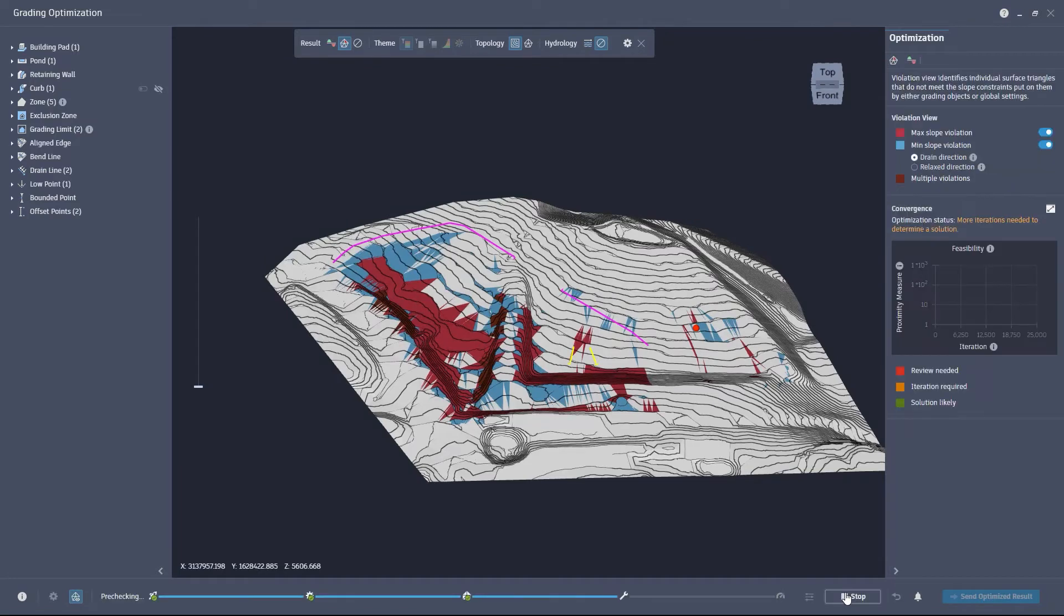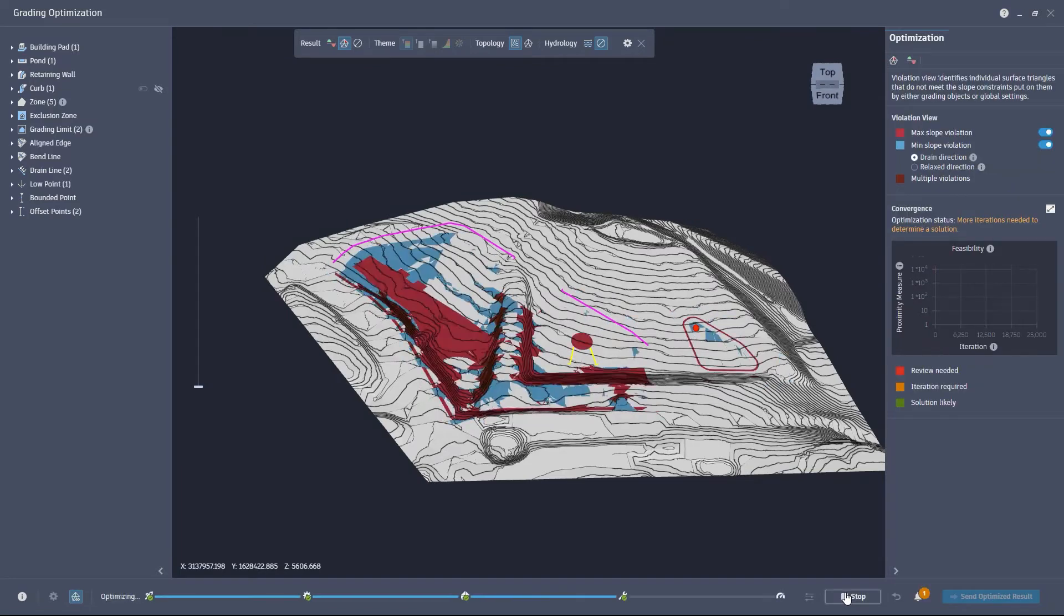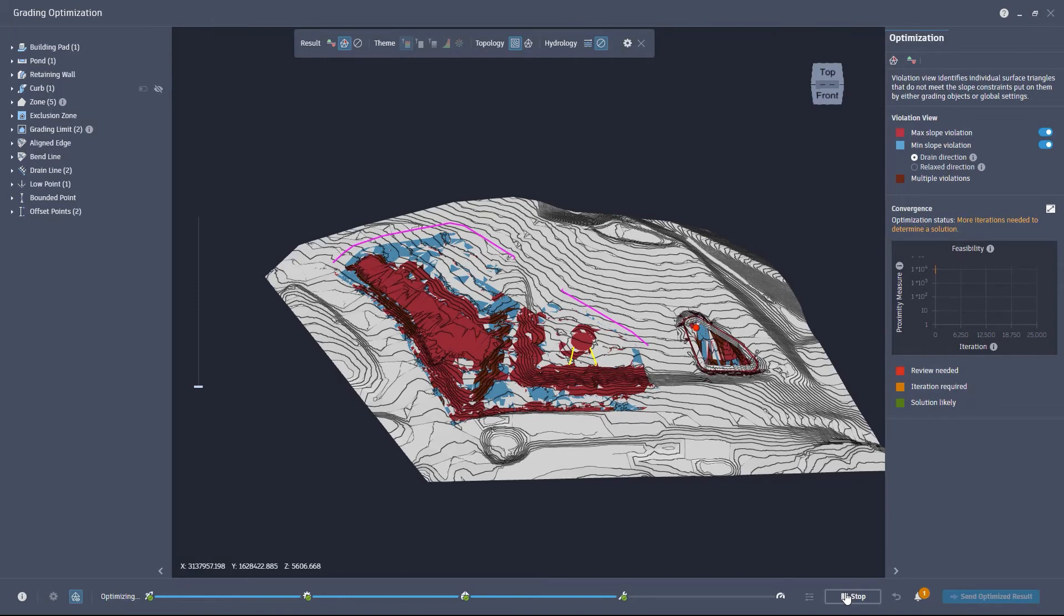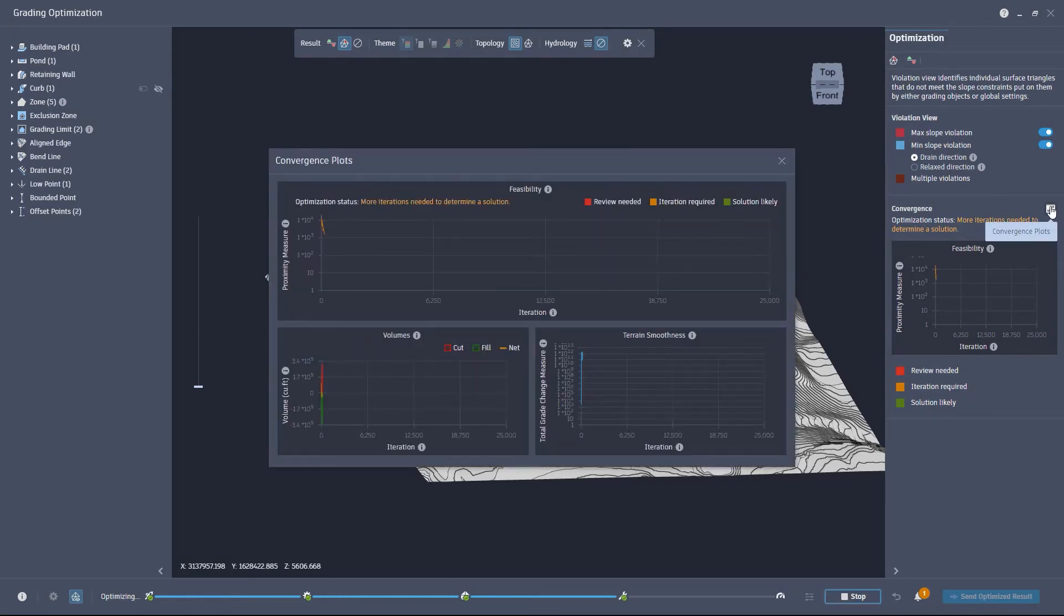This time the progress bar passes the pre-check and the optimization starts. Now we can monitor the progress with the convergence plot as normal.